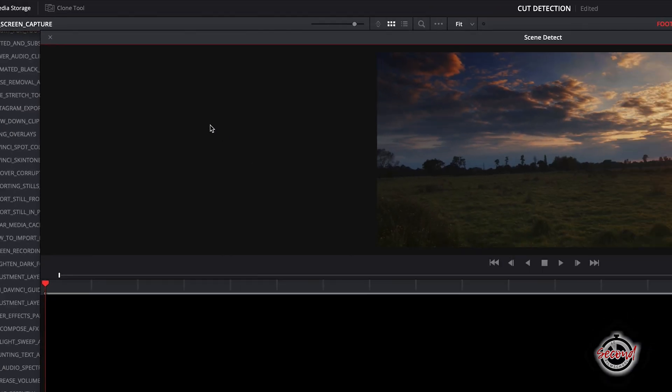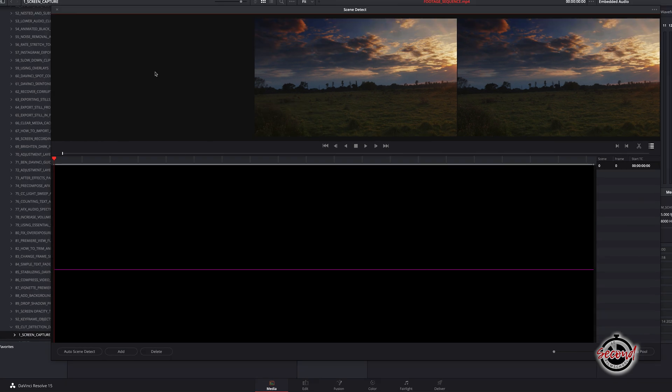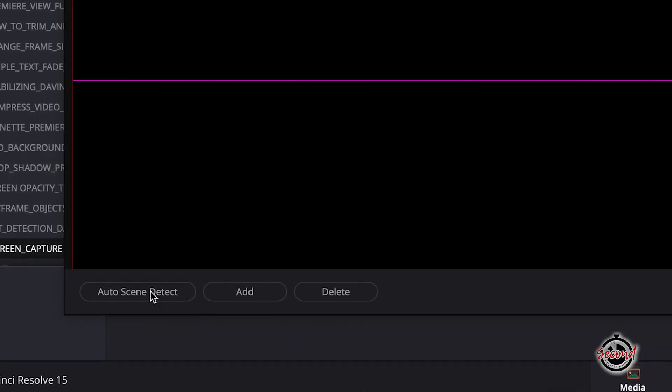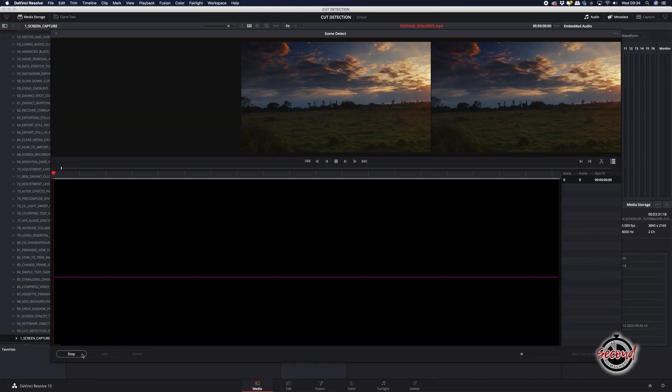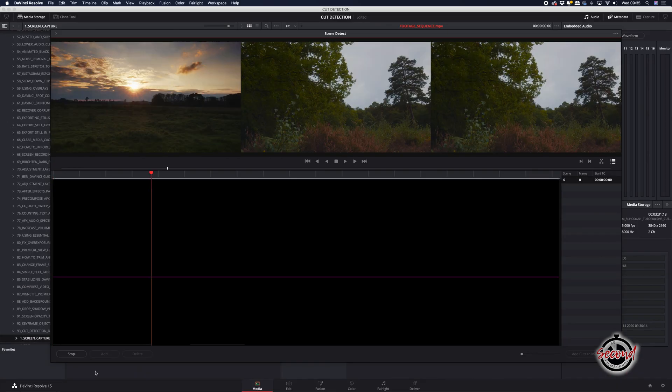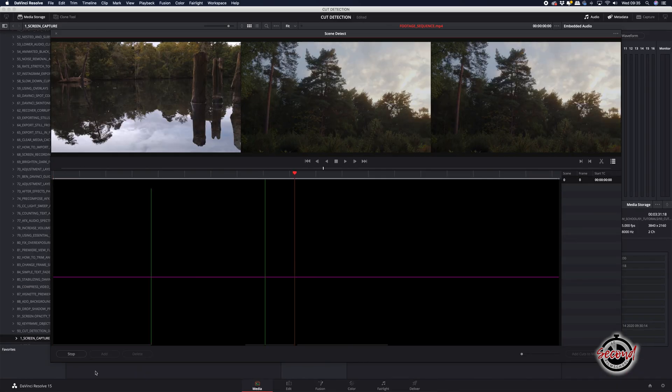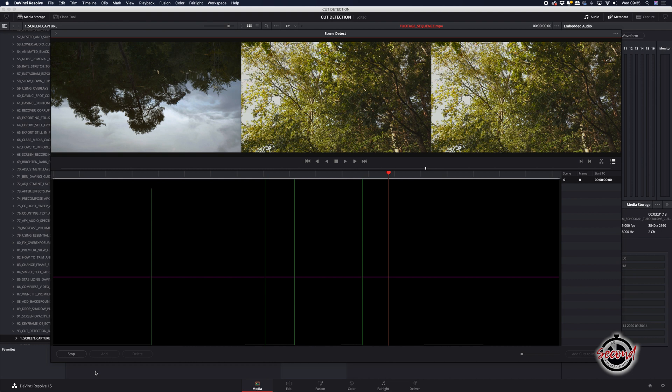A new window will appear and here you need to click the Auto Scene Detect button. DaVinci will run through the edit and create markers where it thinks there is a cut between clips and your footage.